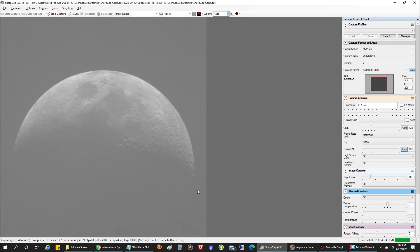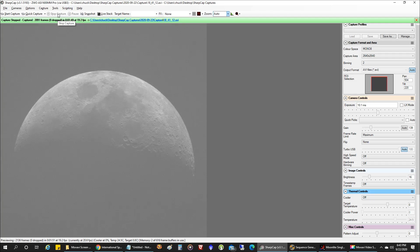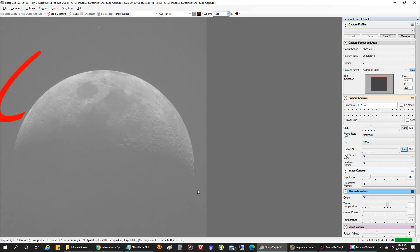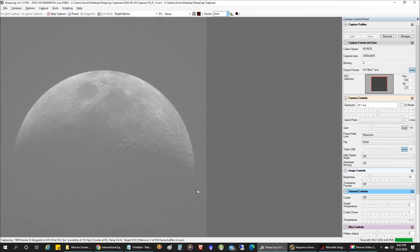Did something happen? Did I miss it? I don't see it... I saw it! I saw it! I saw something — it went right across where it was supposed to! Stop capture. Success — let's play back the video!